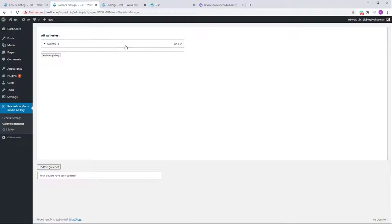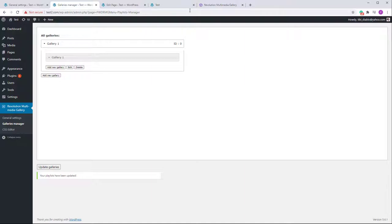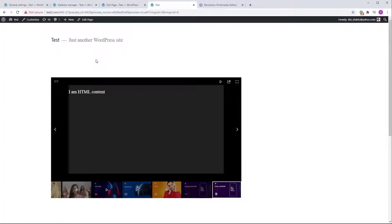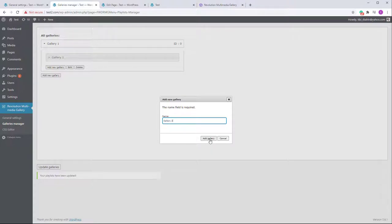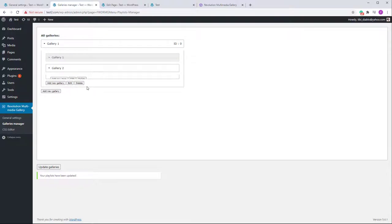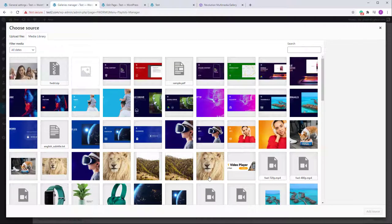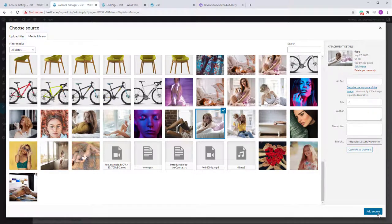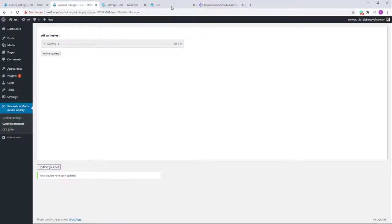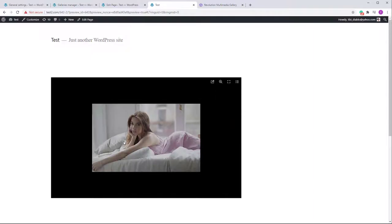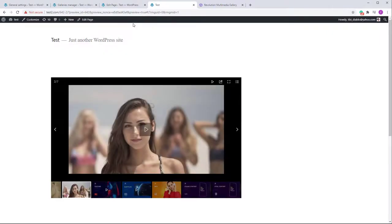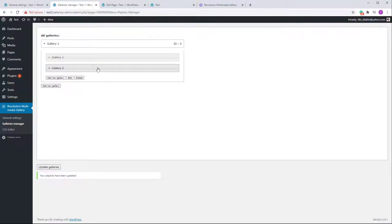Now notice there's no menu because we have just one gallery. When a single gallery is added in the main gallery, the menu is automatically disabled since there's no point showing it. Let's create a second gallery — Gallery 2 — and add a simple image to it. Now you'll see a menu appears with Gallery 1 and Gallery 2. Selecting Gallery 2 shows the image added there.